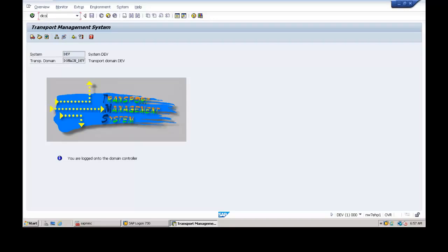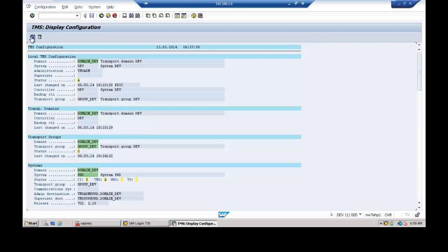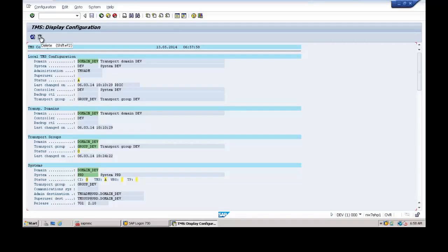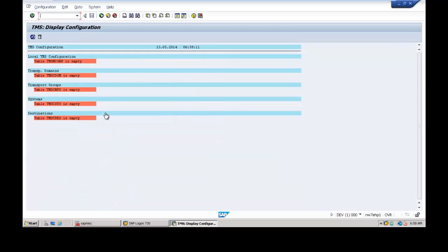Let us delete this configuration using the DECO command — DECO means Display Configuration. Hit Enter to display the configuration. There is a Delete button available in the application toolbar; click on it to delete the TMS configuration in the system, then click the S button.